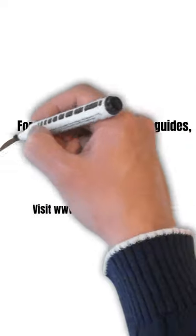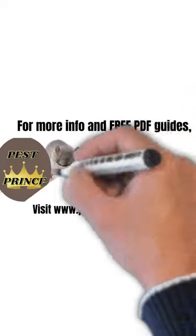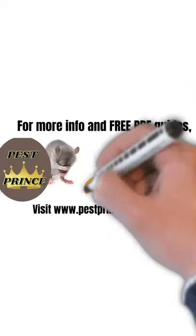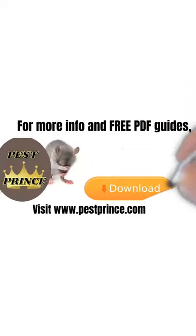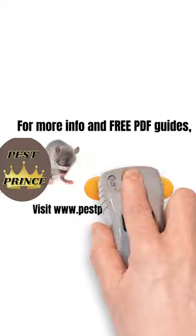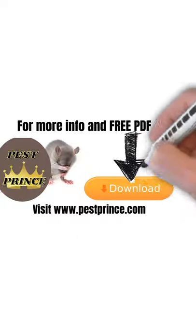Please visit our website at pestprints.com for more information and free PDF guides to download. Thank you very much for watching this quick video.